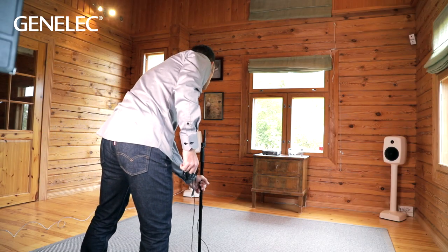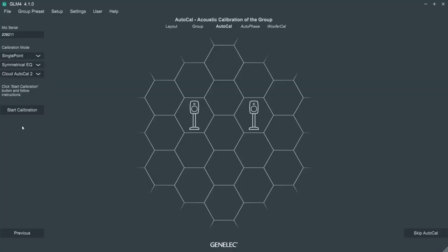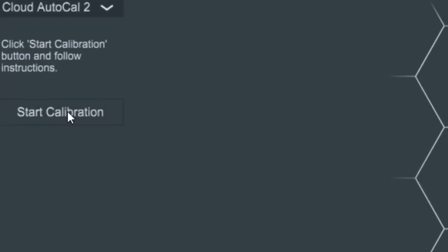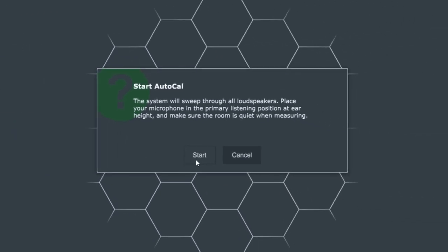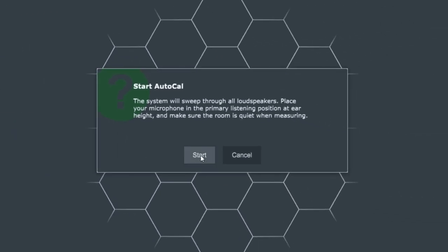When you've placed the microphone, press the start calibration button in the GLM and wait silently for the measurement signal.